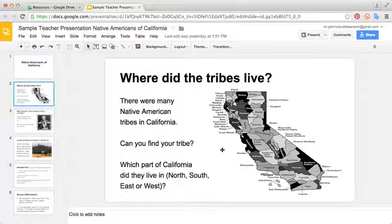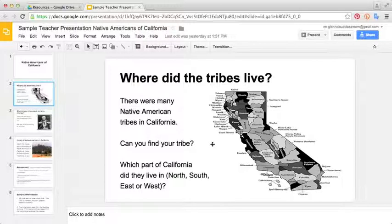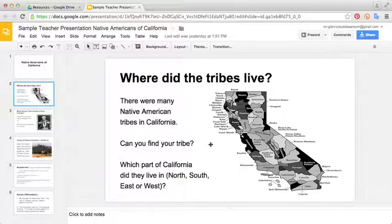This would be kind of like an introductory lesson. It would just have the kids first locate their tribe and figure out where exactly they live directionally — whether their tribe is from Northern California, Southern California, or Central California — just identifying their tribe by directions.